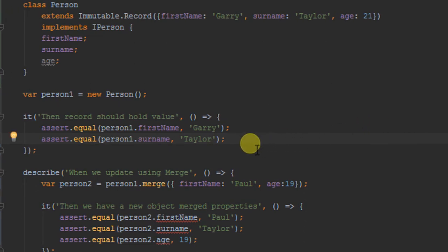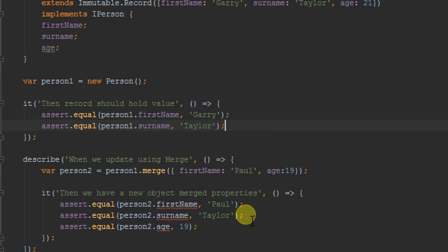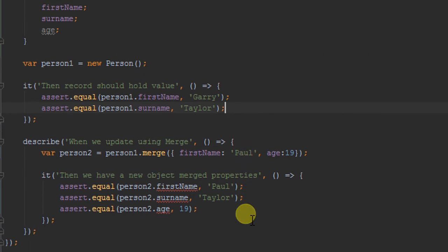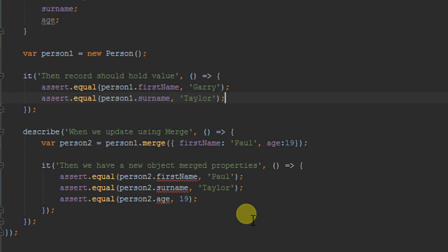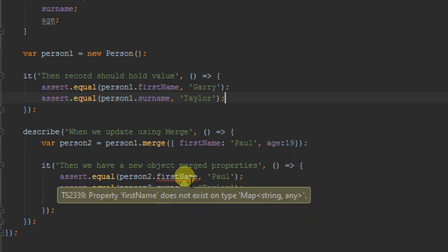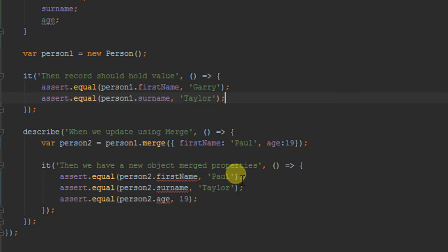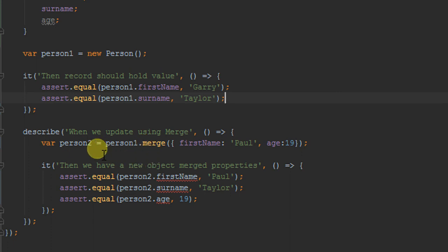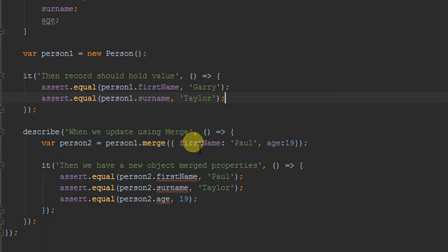If we go further down we can see that there's actually a bit of a problem going on in that we now don't have the properties set up even though we're clearly creating a person. We're merging, this is because person two is not a person. We've used this merge declaration which basically allows us to update person one, well create a clone of person one with a different name and a different age, and person two now is actually going to be a map.